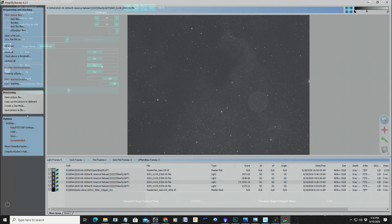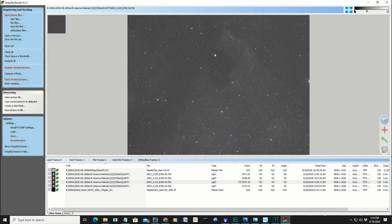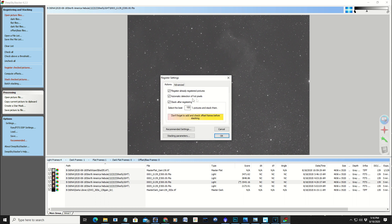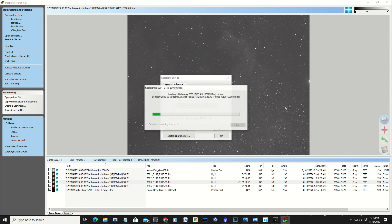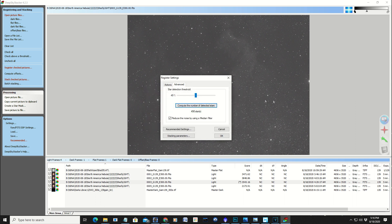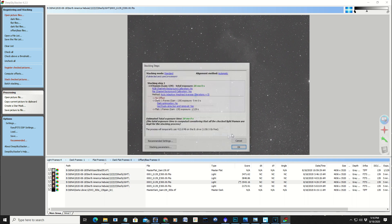Anyway, so now I have everything ready here to start stacking. I'm going to register the pictures. I just want to see how many stars it's going to pick up. It's picking up quite a bit. I have it all the way up to 49, almost 50% threshold, and it's still picking up almost 500 stars. So I'm good to go.